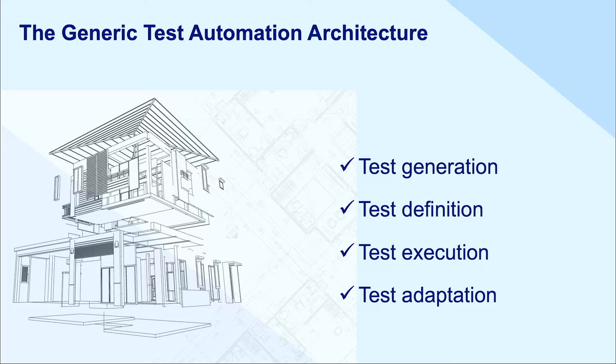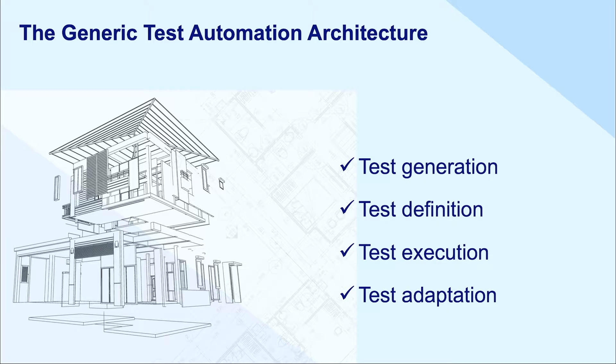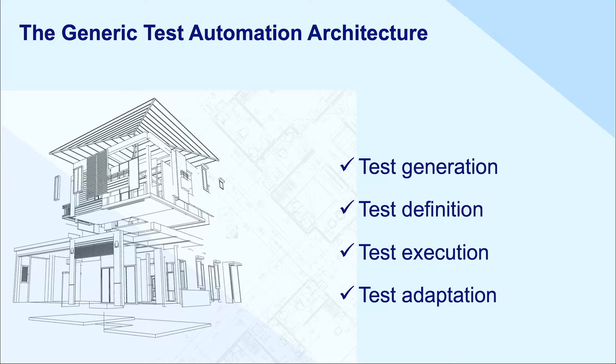In this chapter, you'll explore the generic test automation architecture along with its four layers, including test generation, test definition, test execution, and test adaptation.